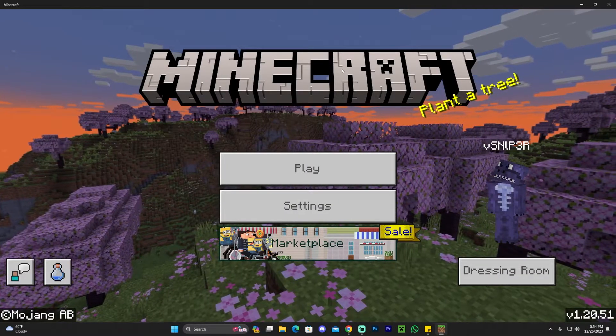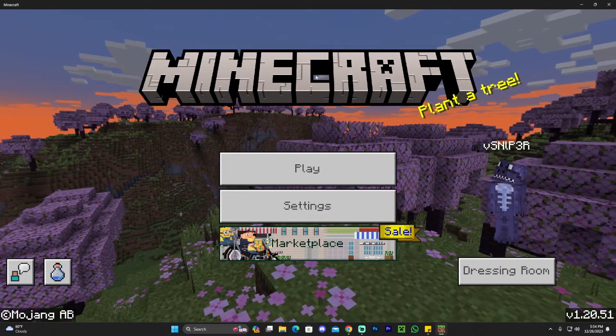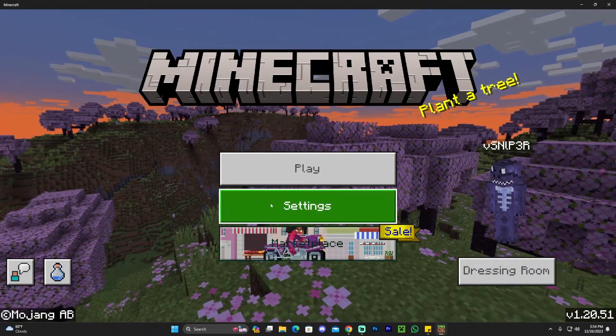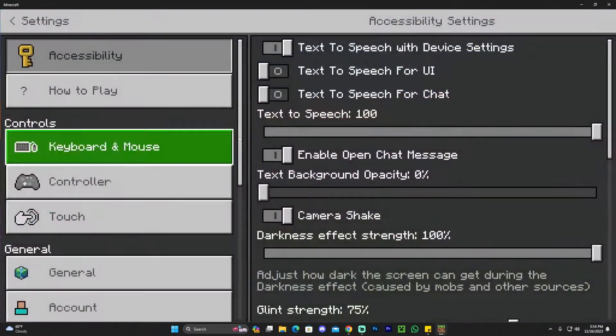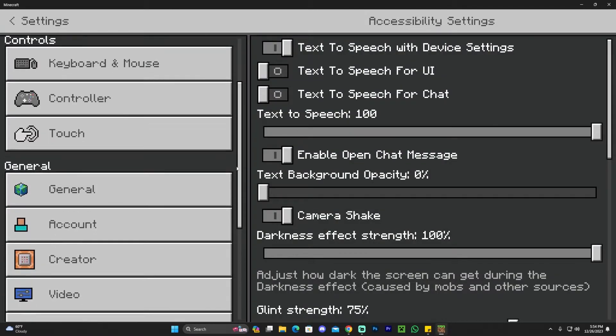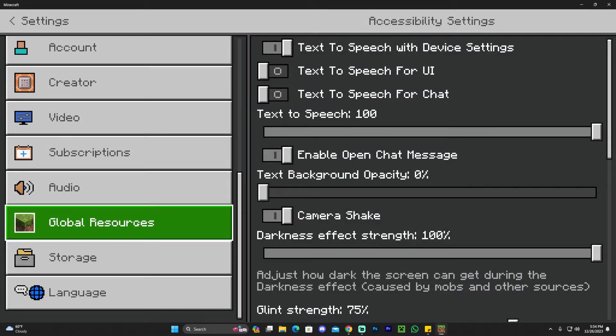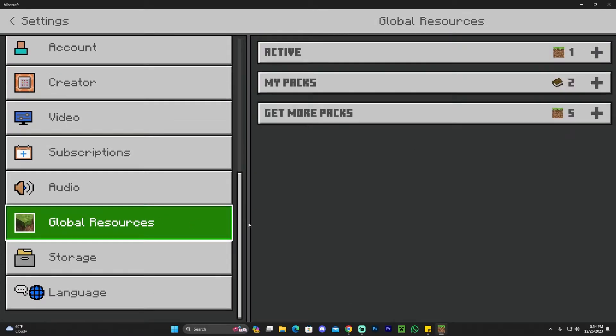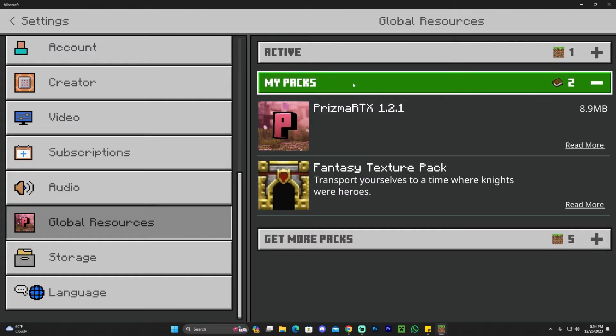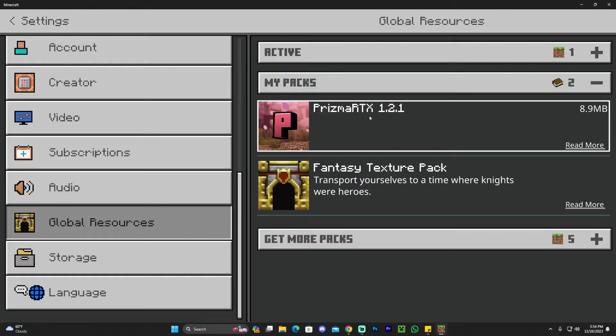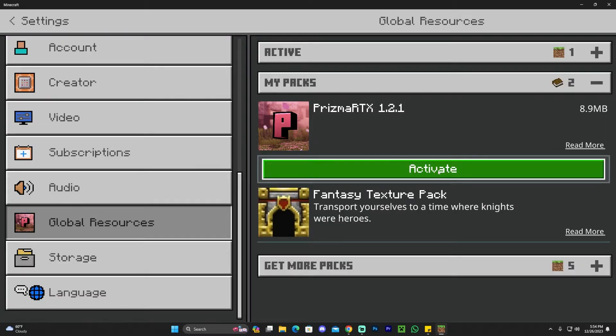As we can see, Minecraft has opened now. To activate the shaders, head over to Settings before opening a new world. Scroll down until you see Global Resources. Once you're here, head over to My Packs. If you installed Prisma correctly, you should see it here. Click on it and click Activate. That will activate Prisma, and you'll see it within the Active tab.